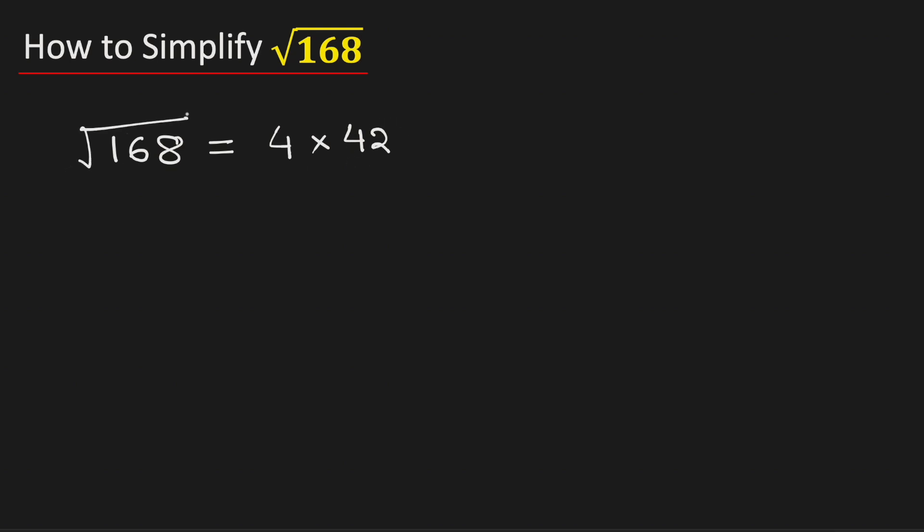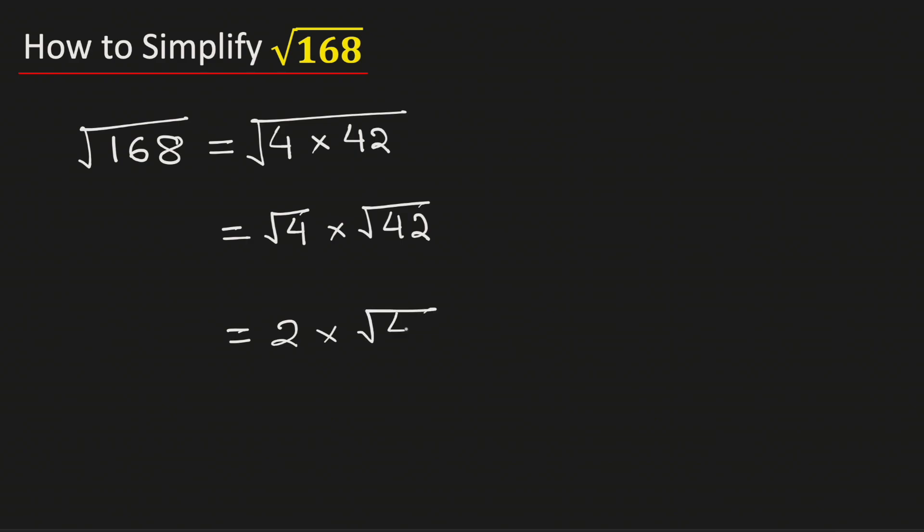Now take the square root on both sides. We know that this can be rewritten as square root of 4 times square root of 42. And we know that root 4 is equal to 2, and root 42 cannot be simplified further. Multiplying we get 2 root 42.